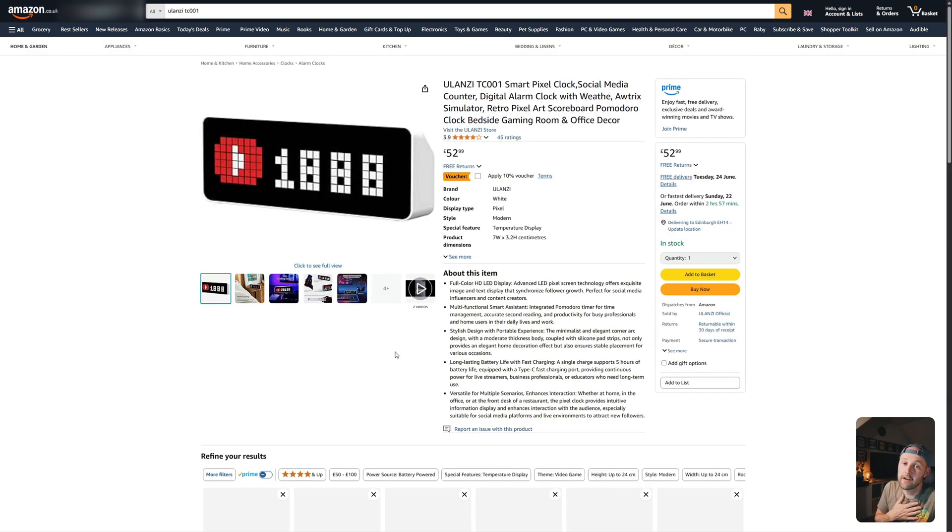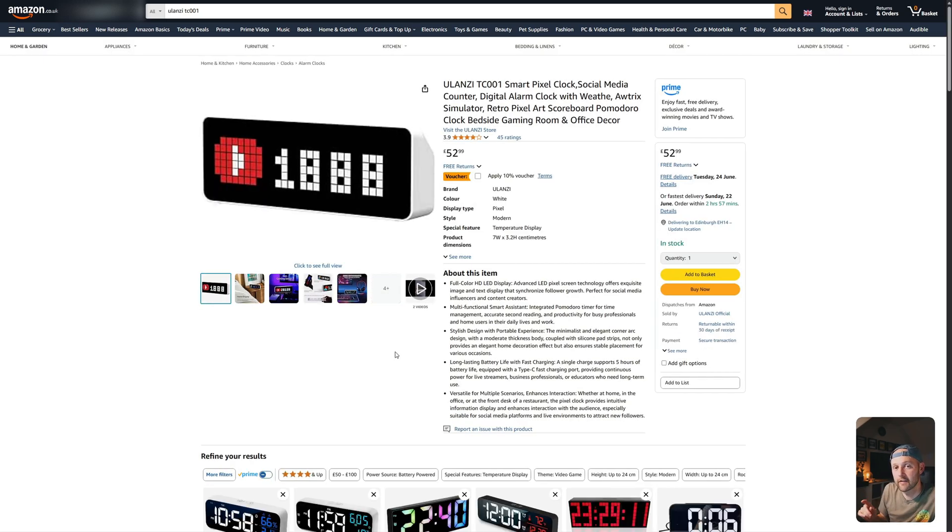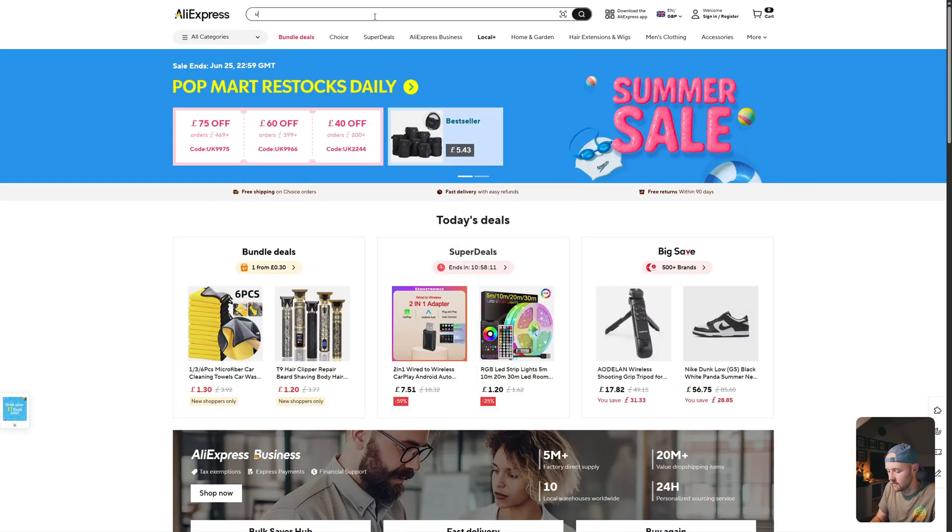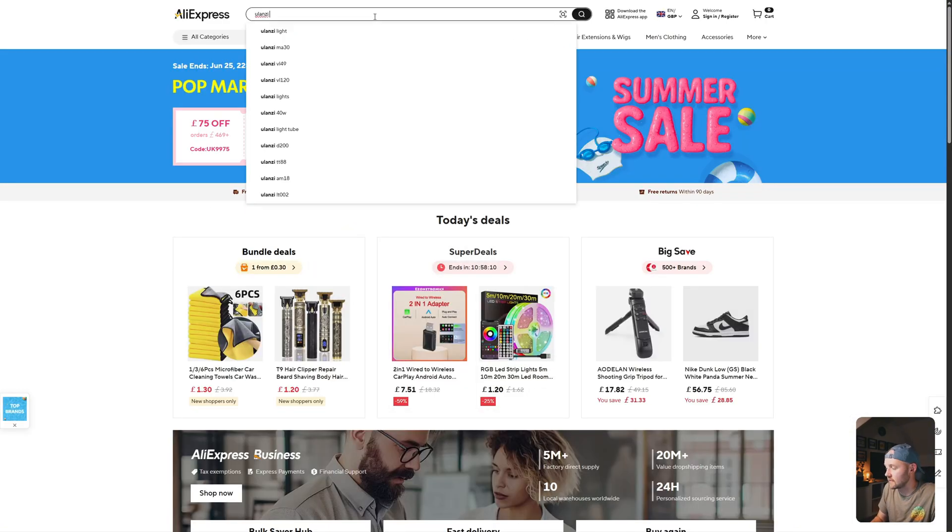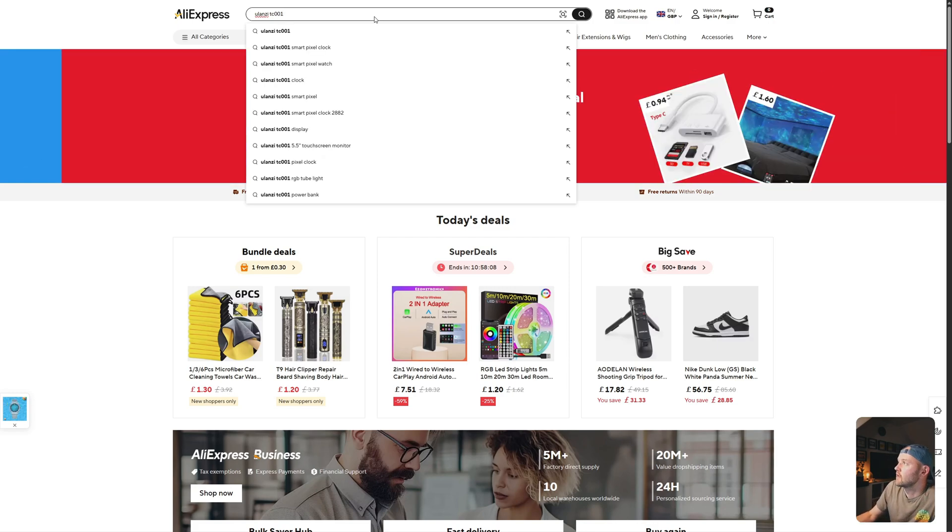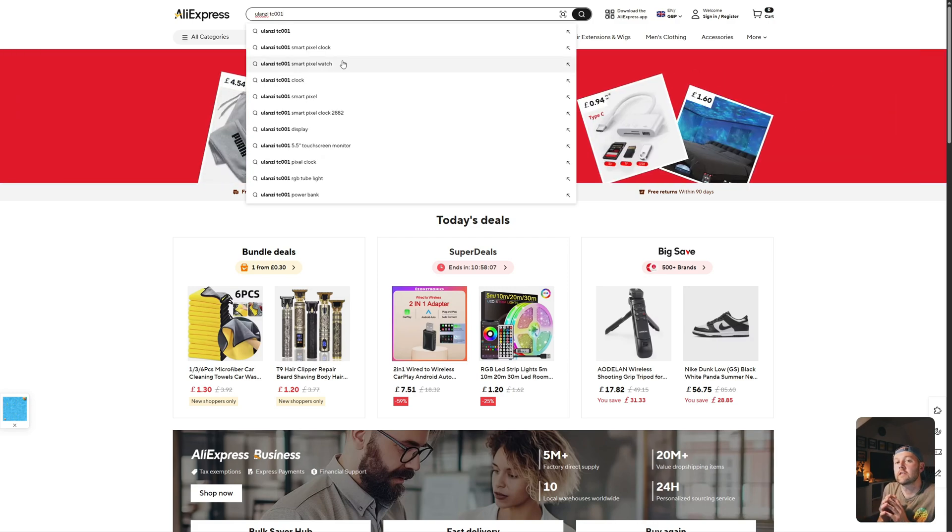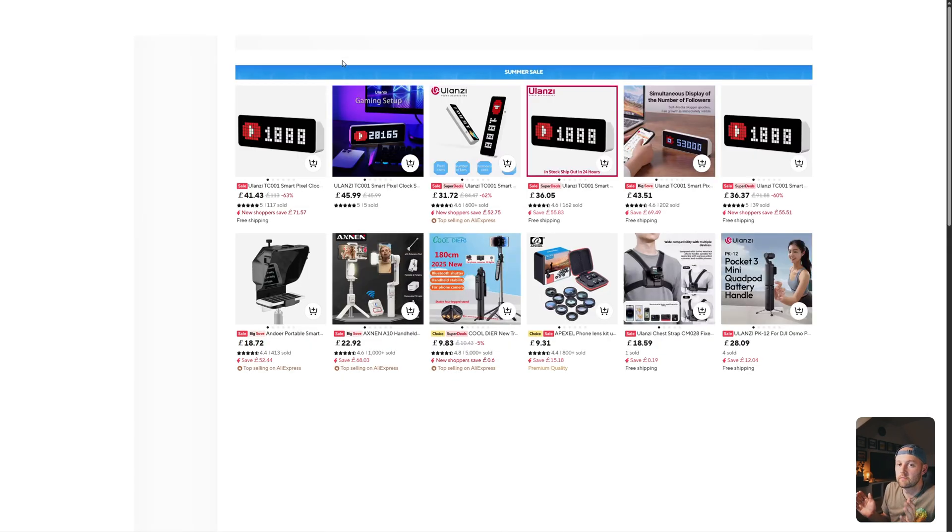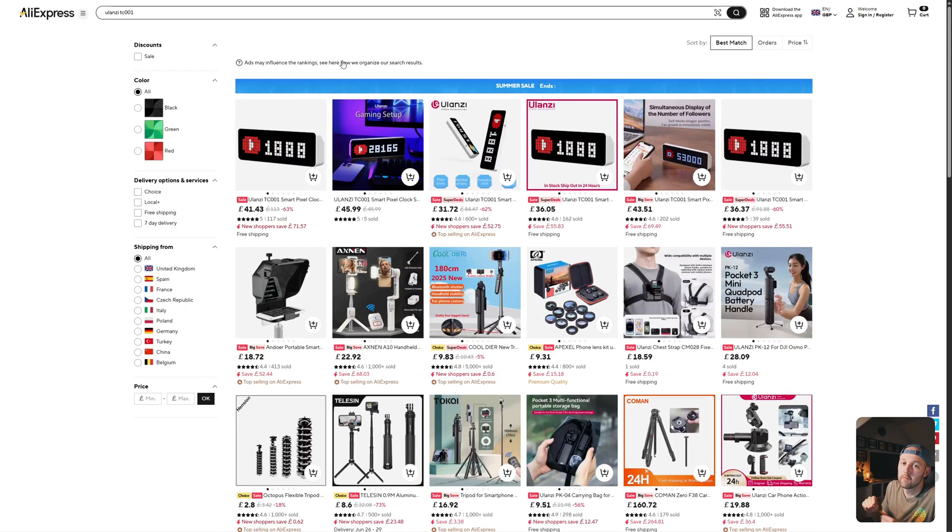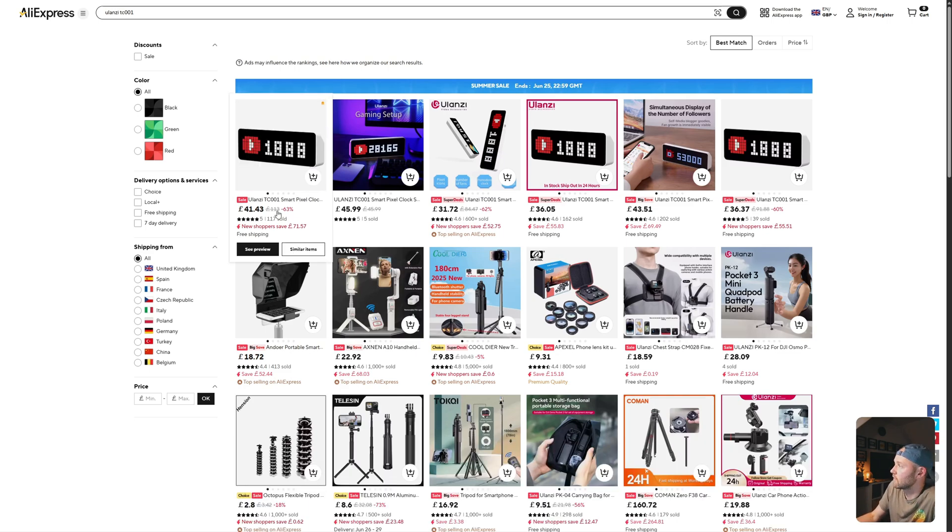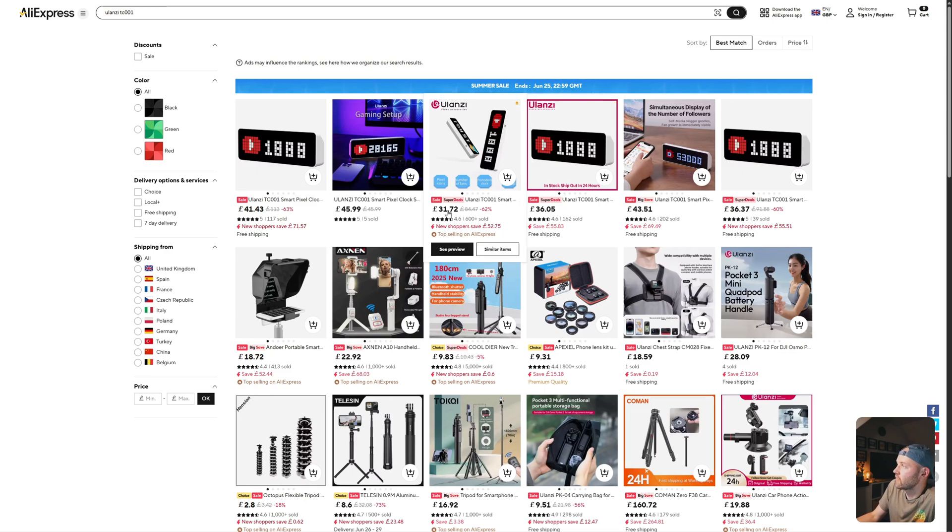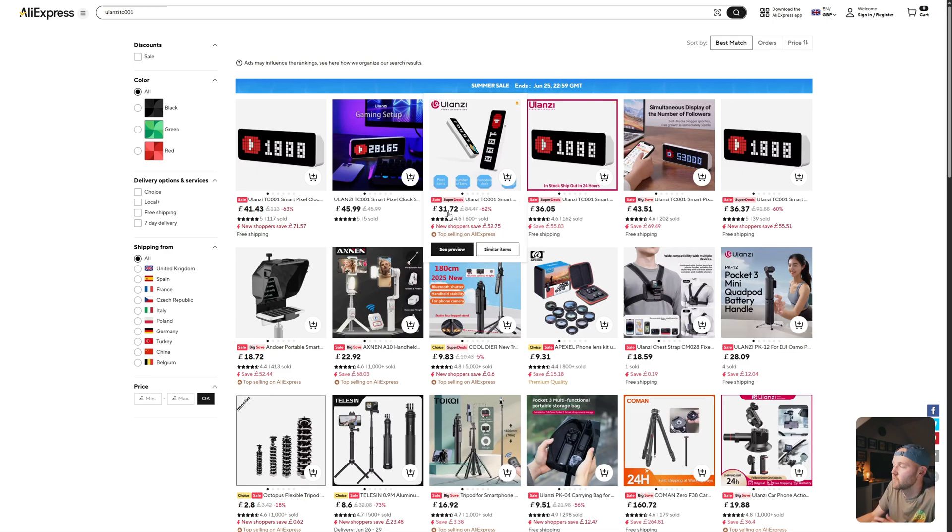However, what I do is I buy it directly from AliExpress. So if you go to AliExpress, you do the same thing, you type in Ulanzi TC001. There'll be various different options, and you can quite often find them for less than 30 pounds. For right now, it's 31 pounds, which isn't too bad.